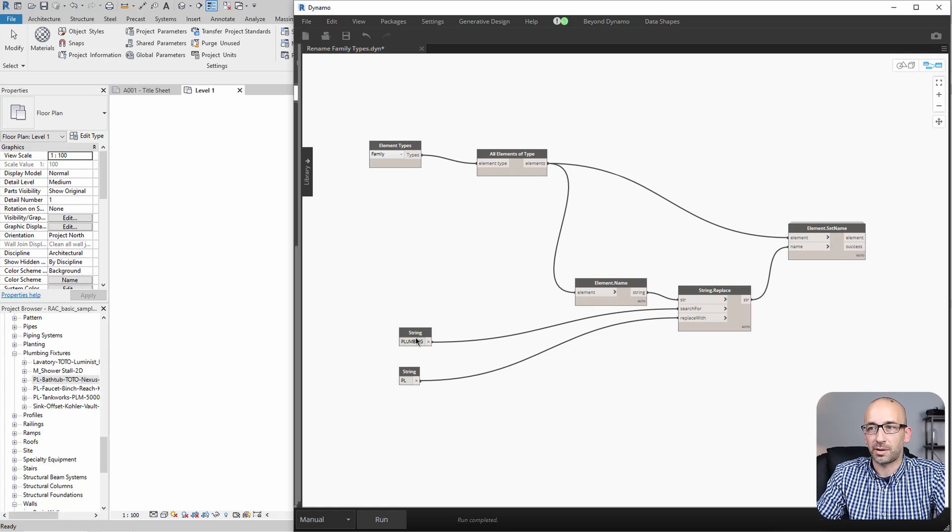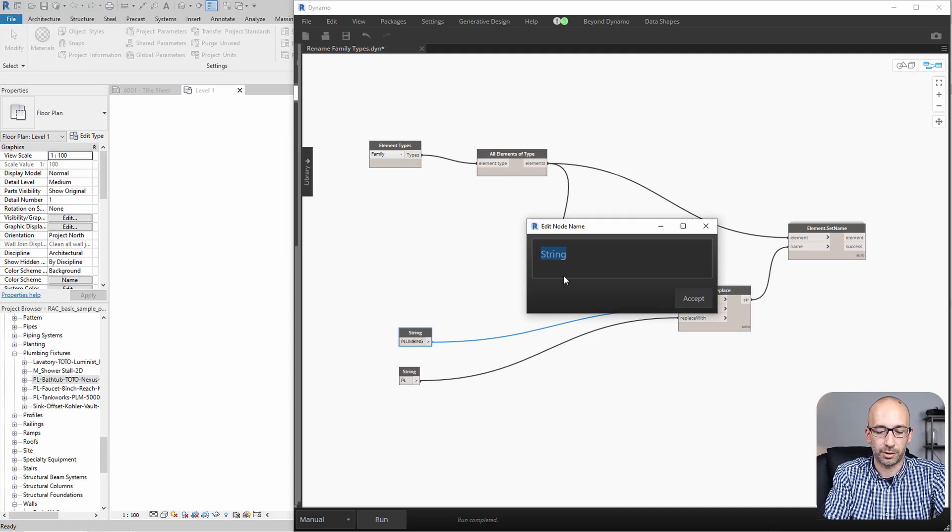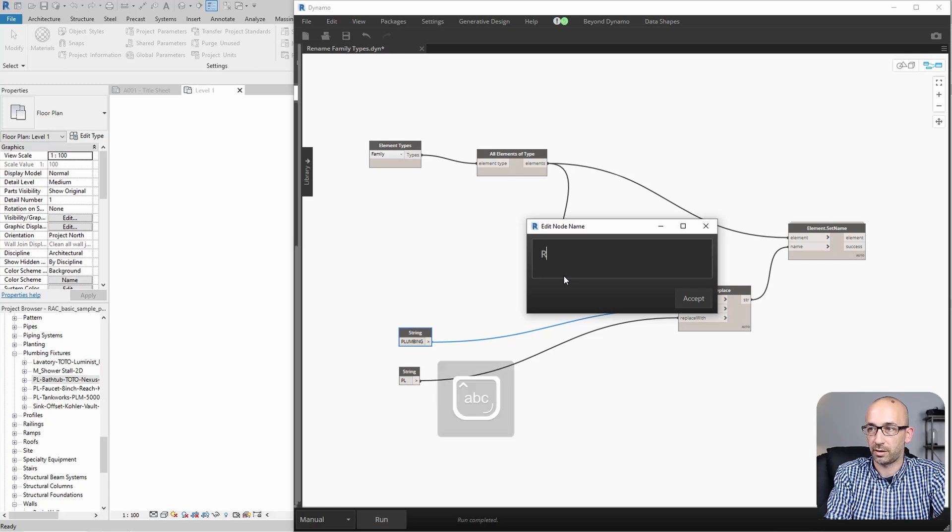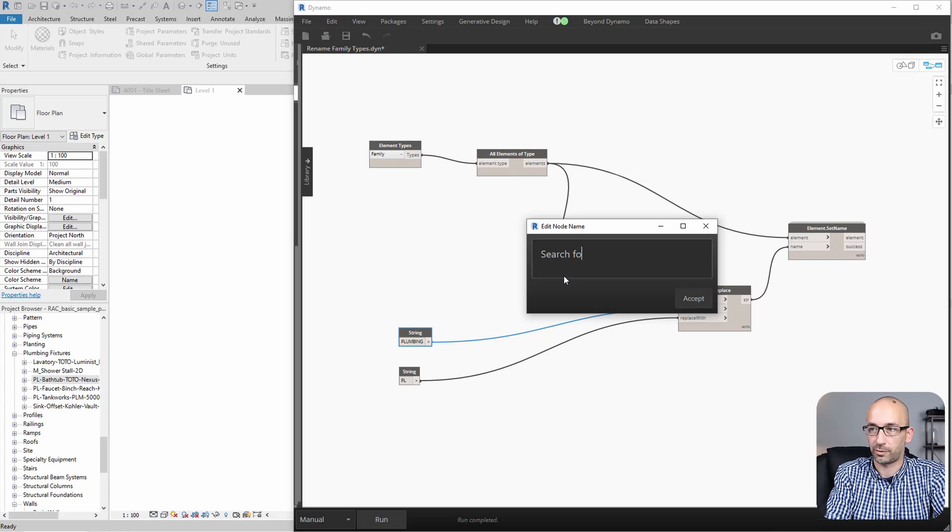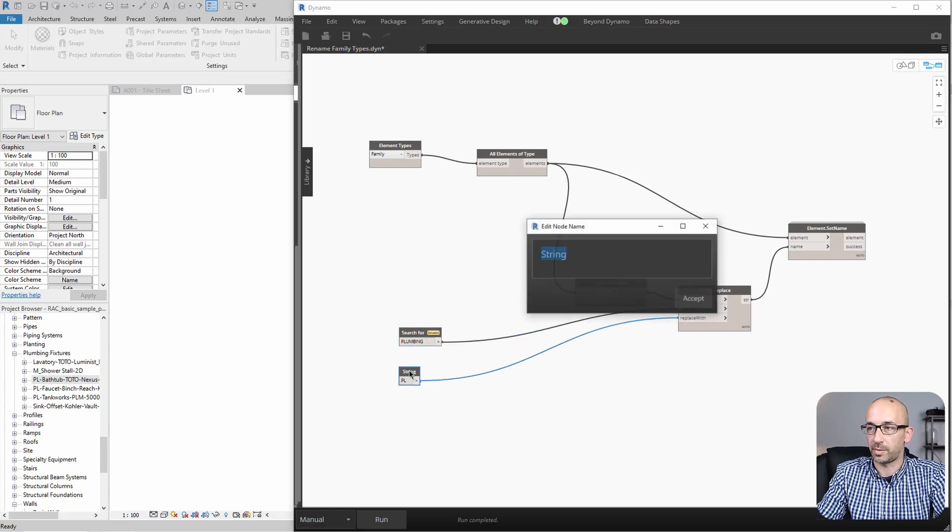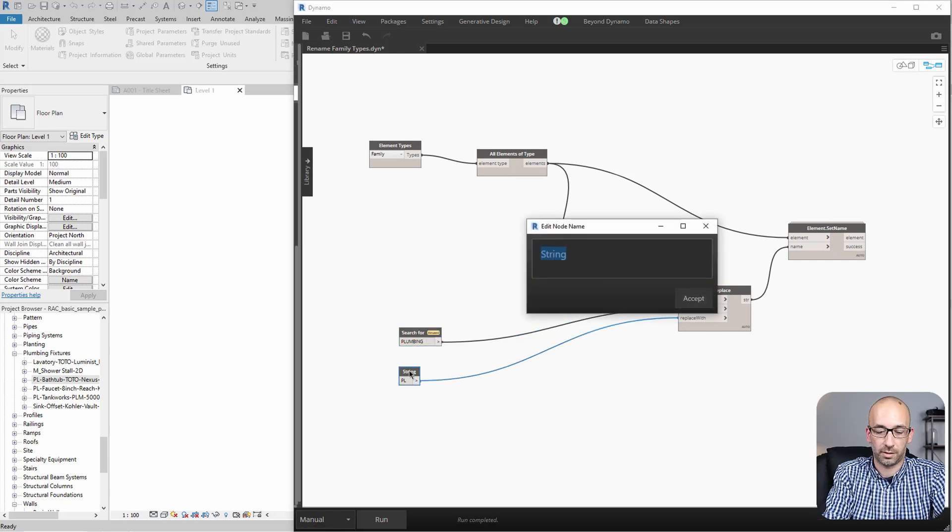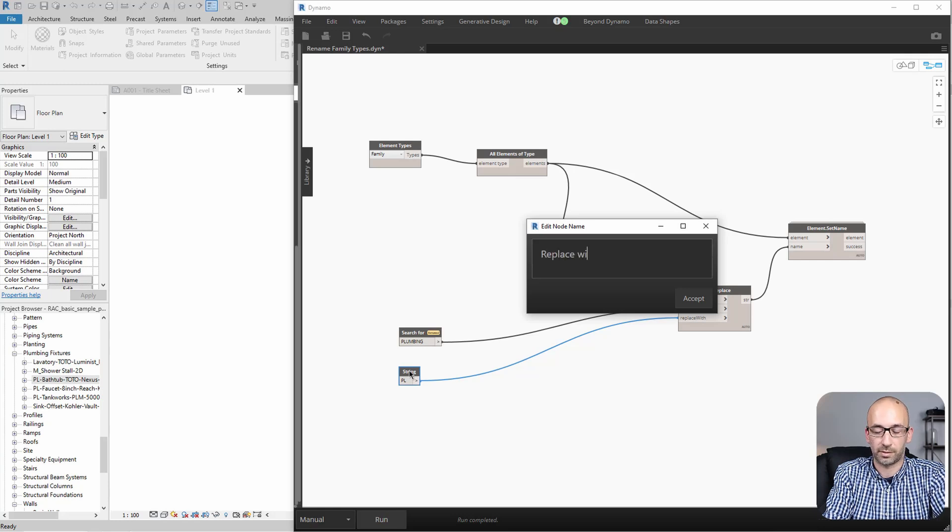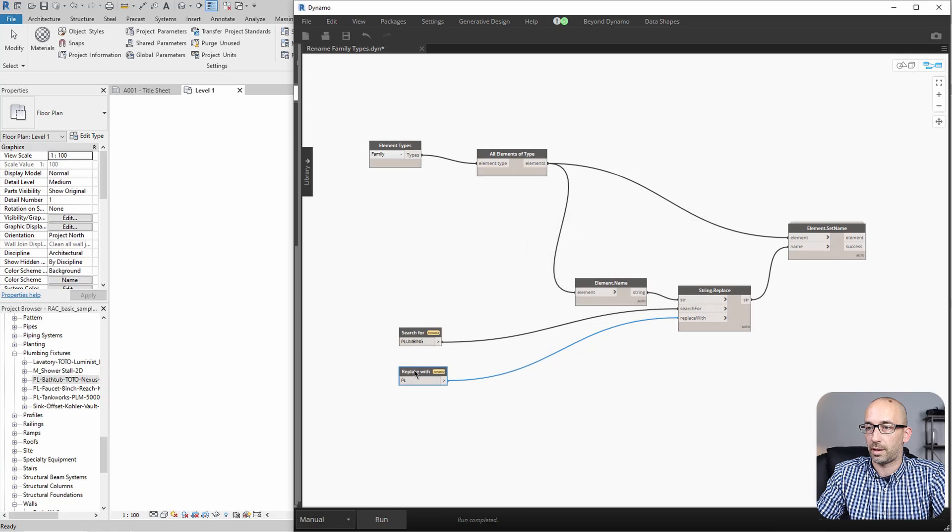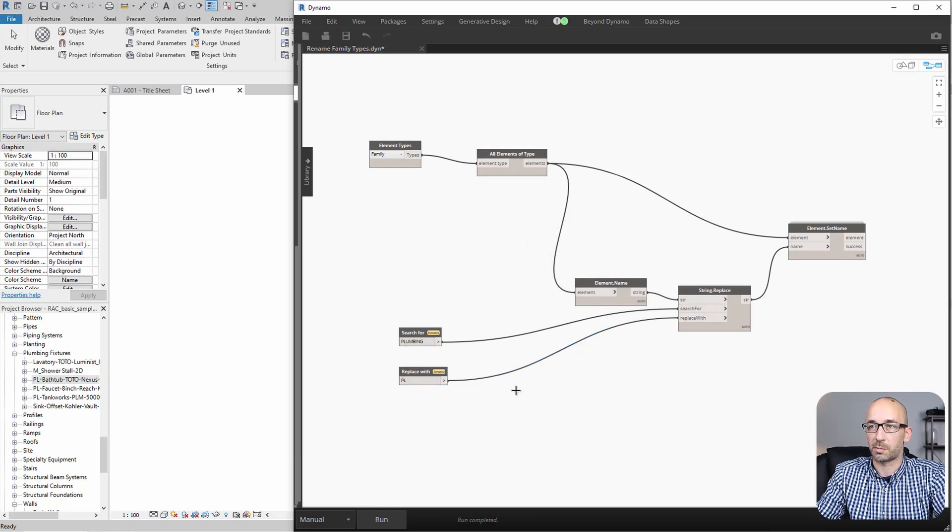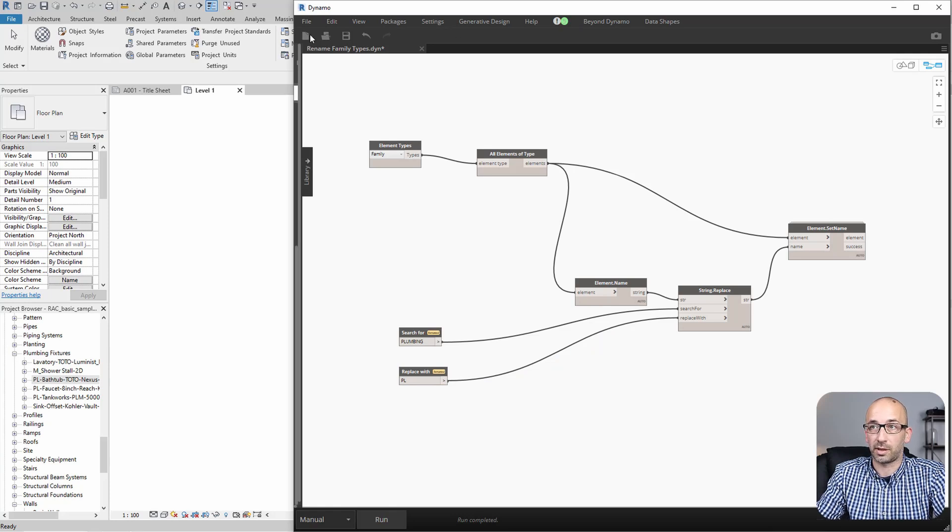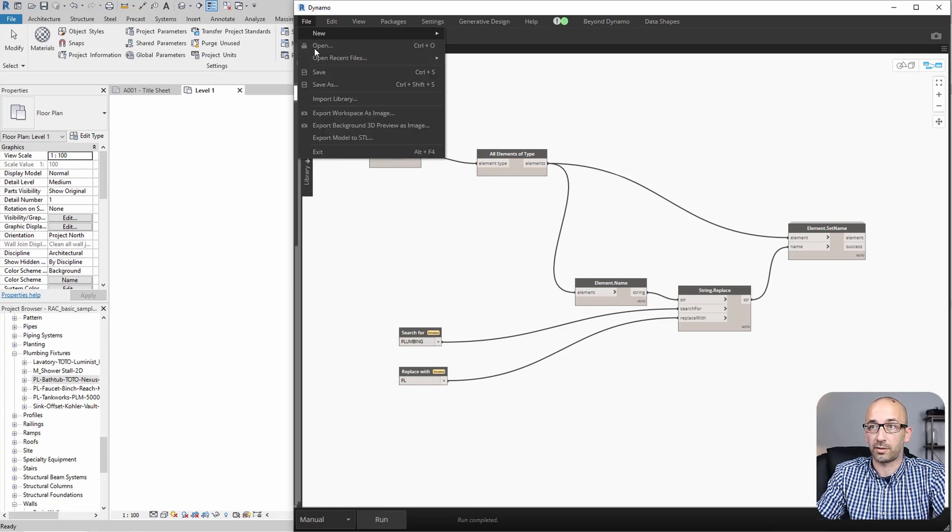Now, let's go ahead and rename the string. So I can show you to rename the actual node that could be called something like search for. And this could be called replace with, right? These are already inputs. So what we need to do is probably save this with a different name just because the previous script focuses on types and this one is focusing on families. So let's give it a different name.